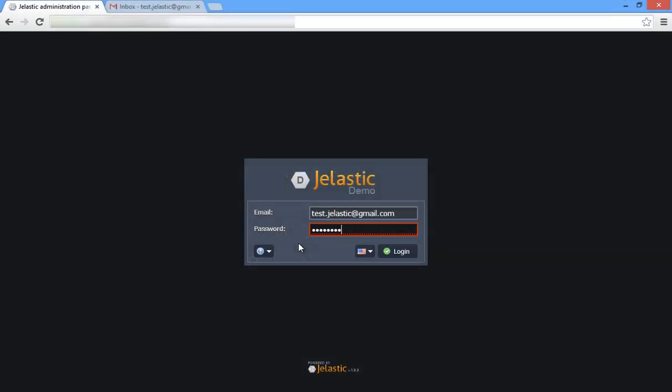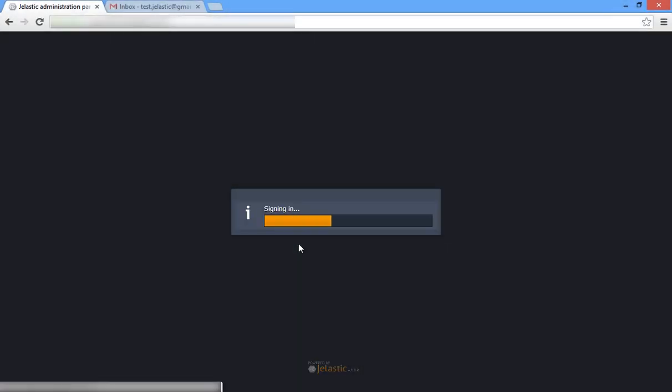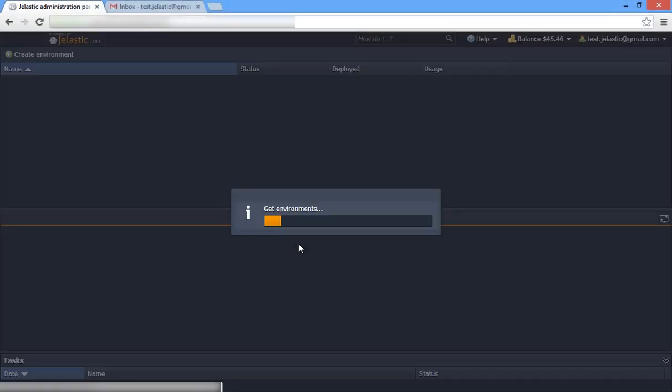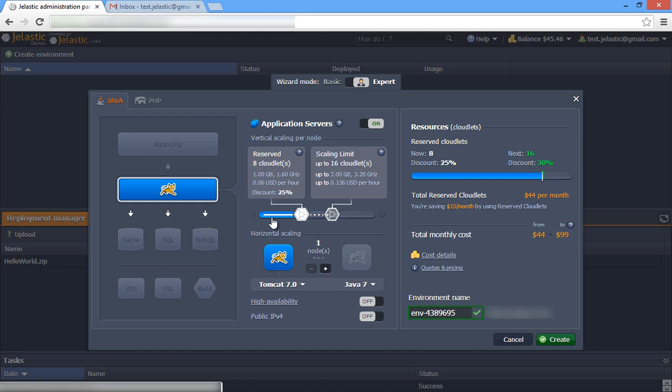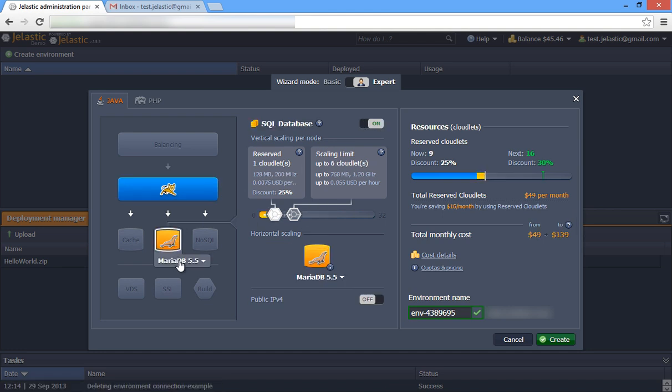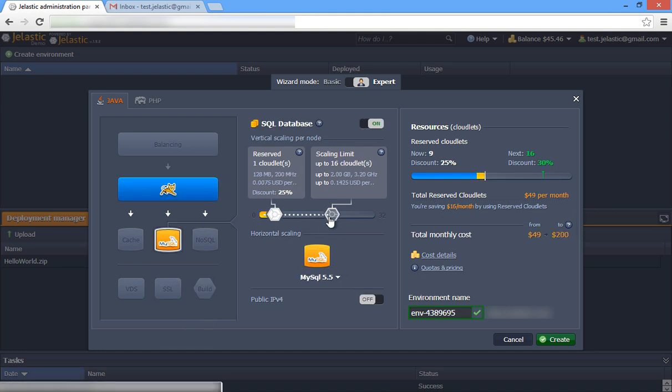First, log in to Jelastic. We will use a Java application with the MySQL database as an example. The same steps apply to other programming stacks available in Jelastic.